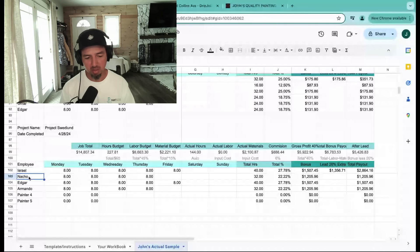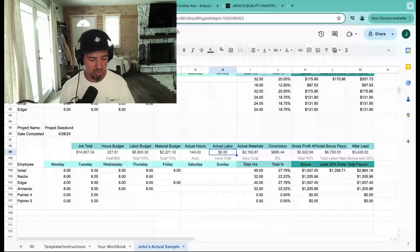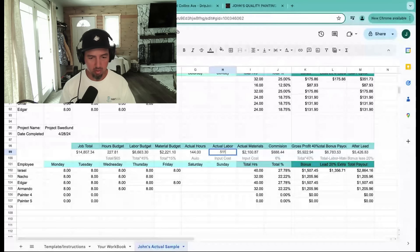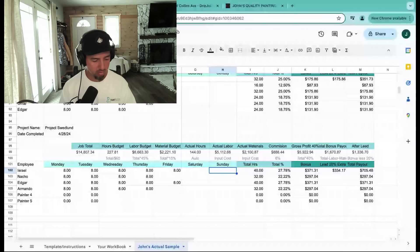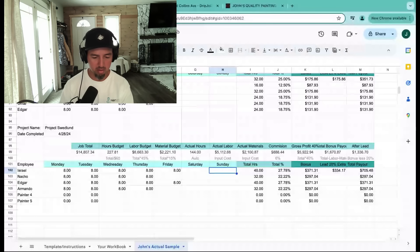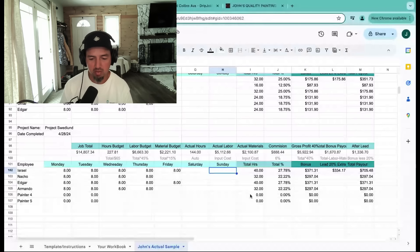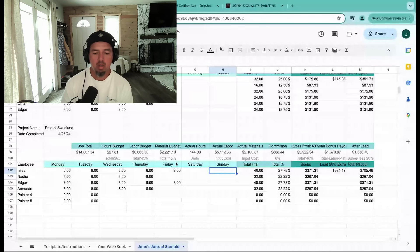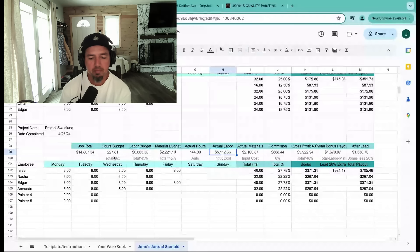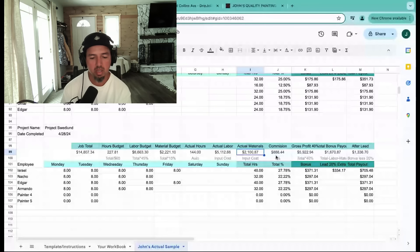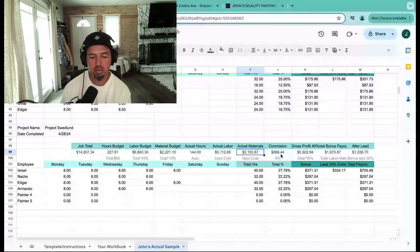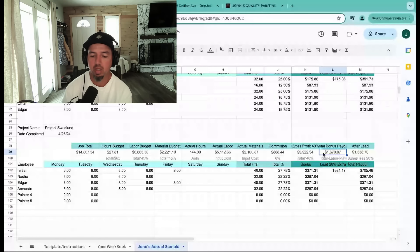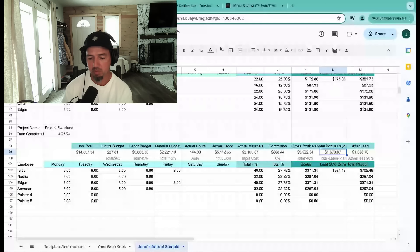Now our actual labor is not an automatic fixed number because that number changes depending on who's on the project. All these guys get paid different wages. So for the actual labor, I'm just going to refer to my payroll. Okay, so my labor cost on this is $5,112.66. Our labor budget was $6,600. Actual labor: $5,100. Materials budget: $2,200. Actual: $2,100. Commission: $888.44. Gross profit that we want to make on this is $5,900, which we hit. Bonus payout: $1,670.